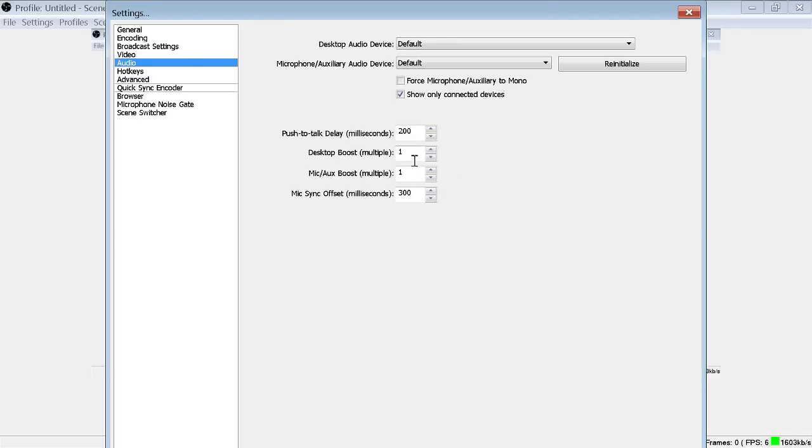Mic boost, desktop boost, this is all up to you, depends on how much louder you want your mic or your desktop audio.